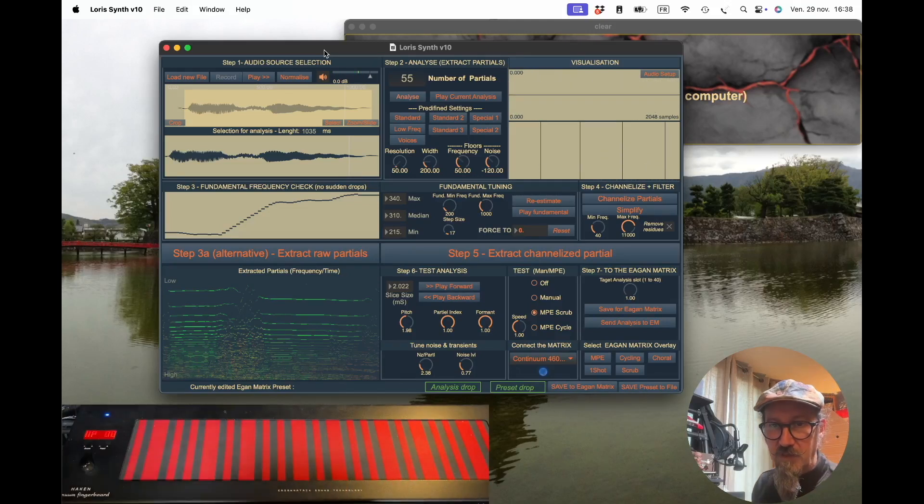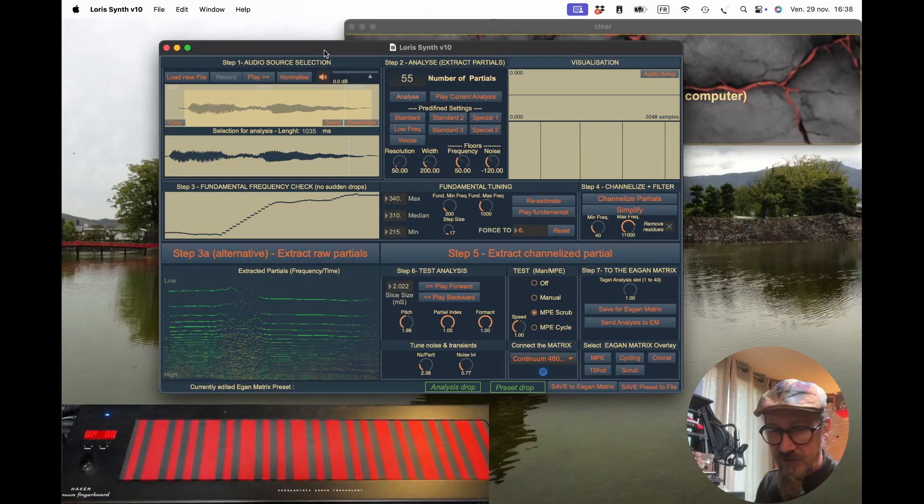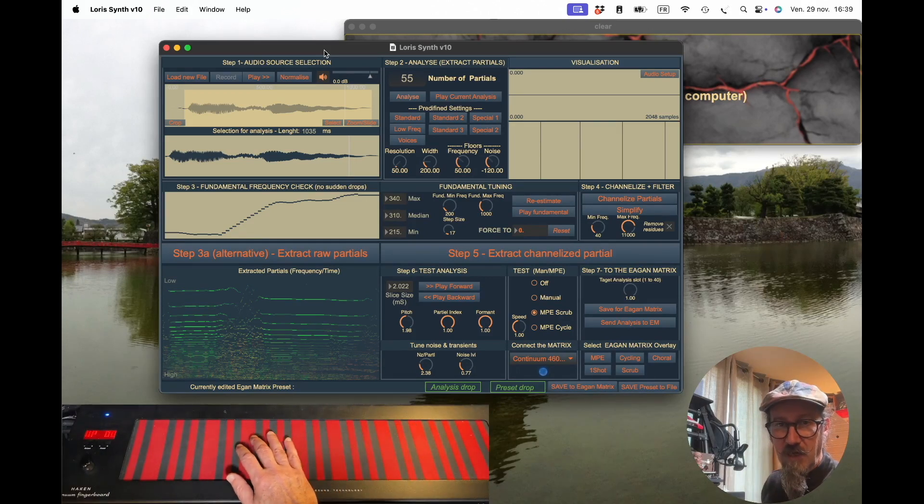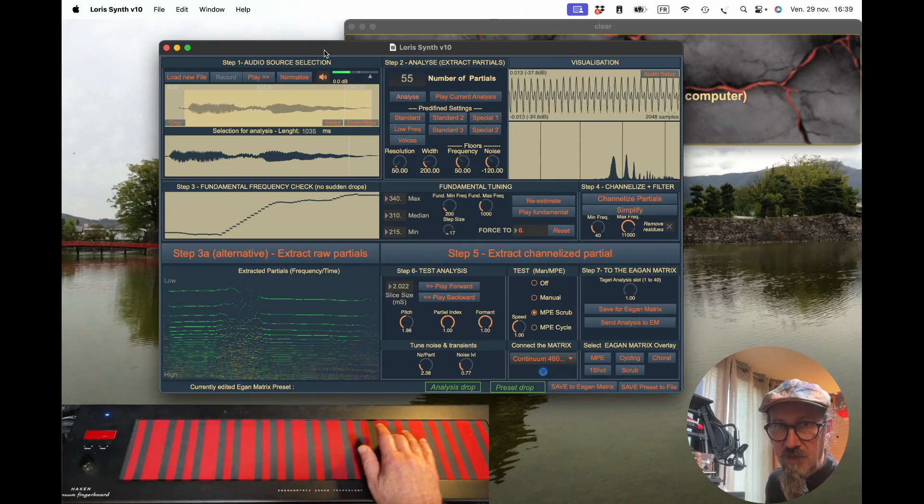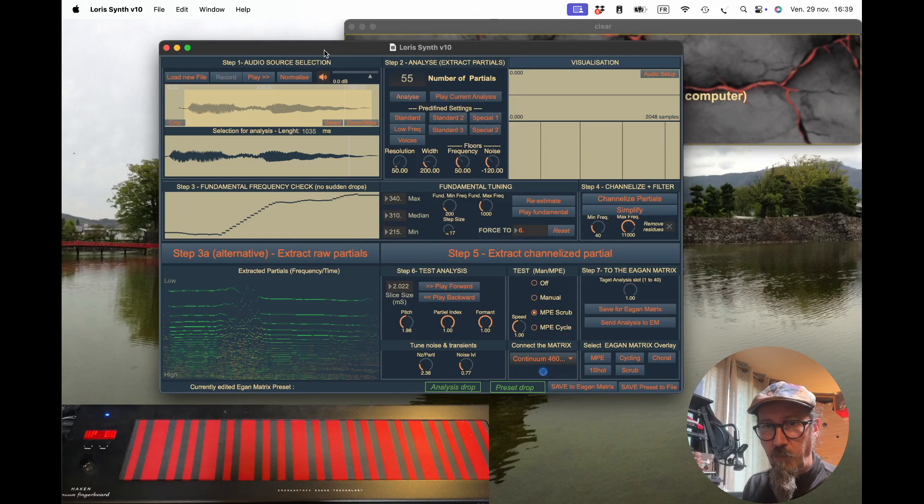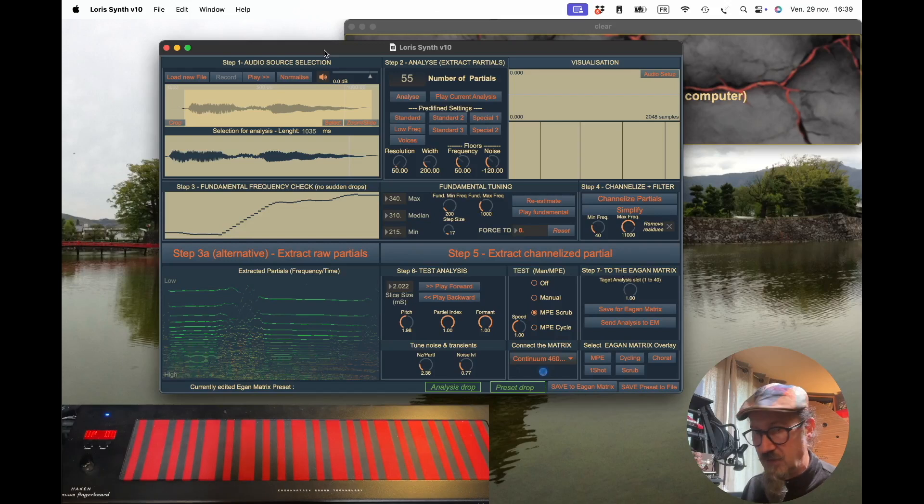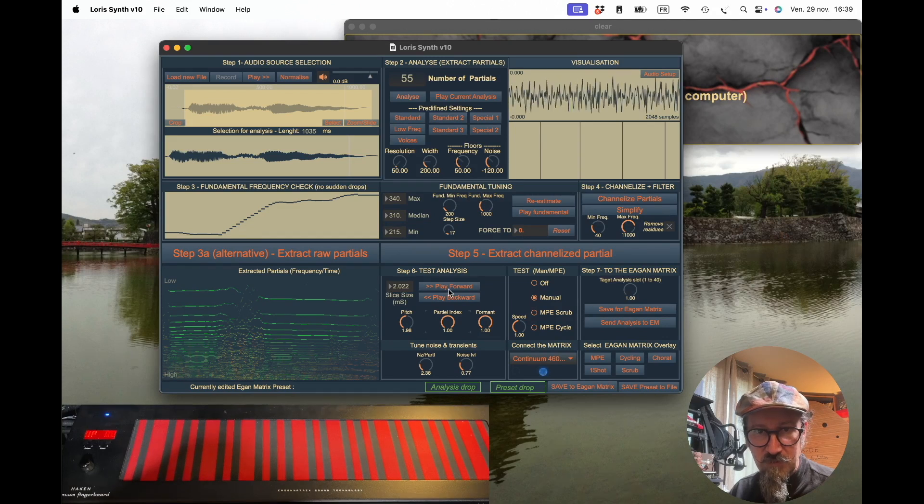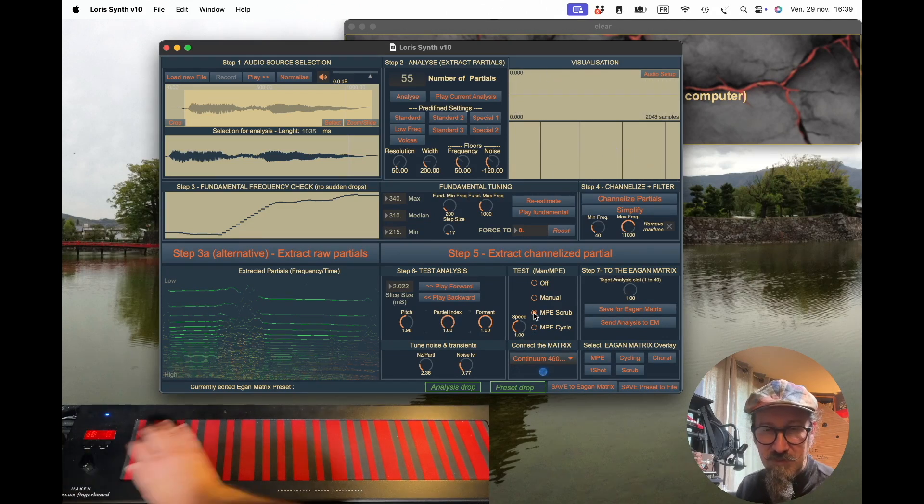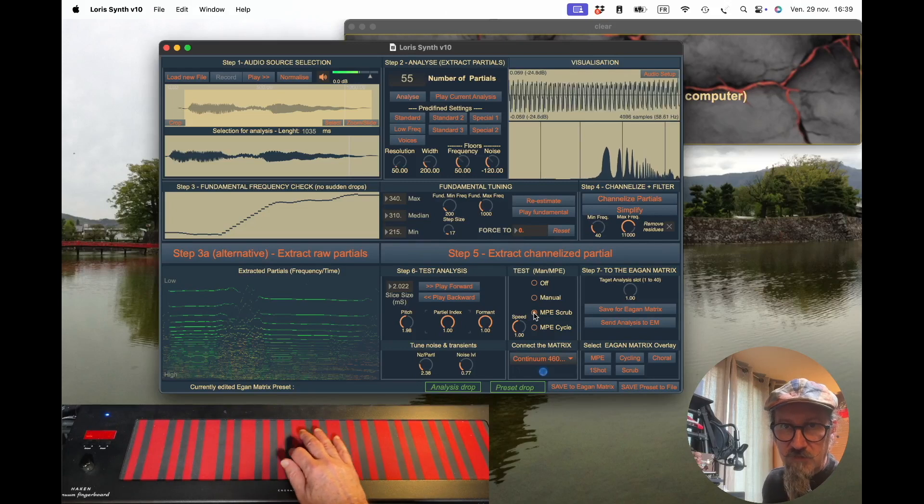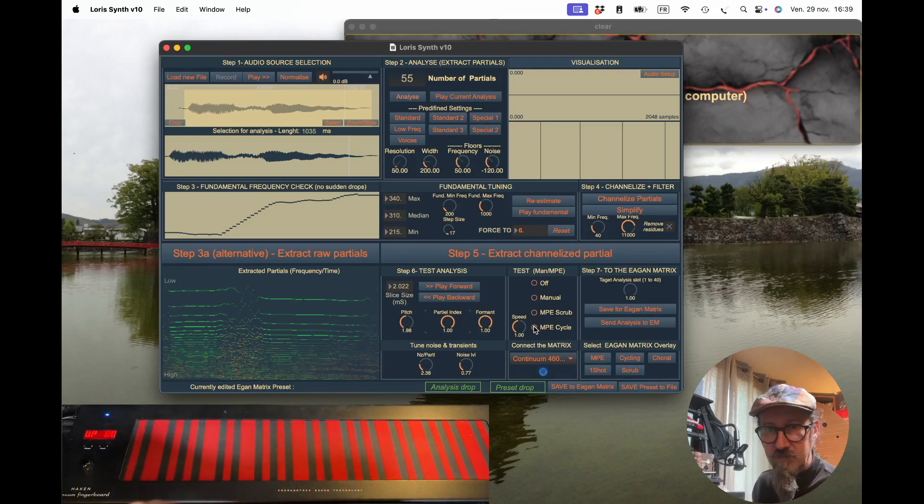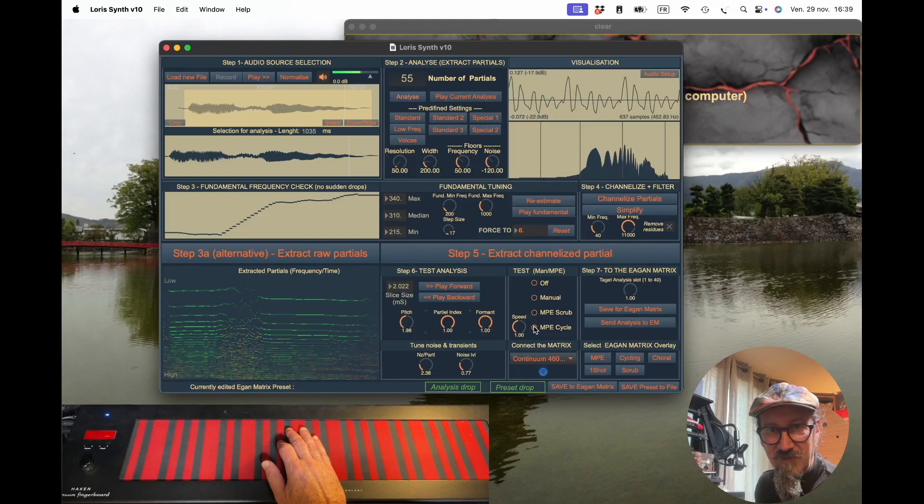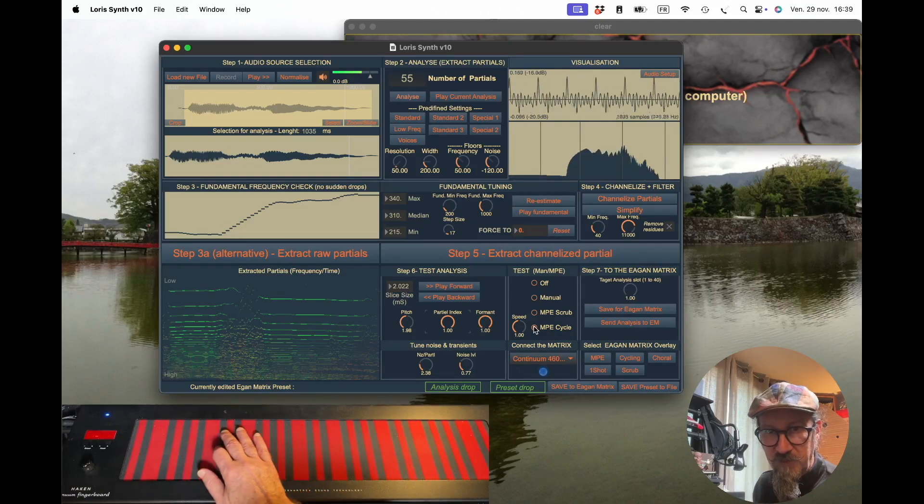By scrubbing—moving my hand on the surface on the x-axis—I can control the analysis. The analysis is still played by the computer, not the Continuum, the same as when I do it manually here. But now I control it by MPE, mainly for testing. You can also use Cycle mode, which allows you to cycle with pitch shift.